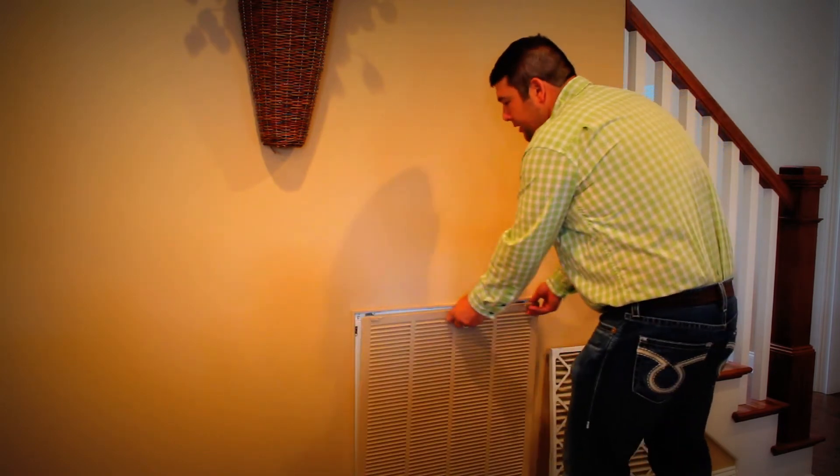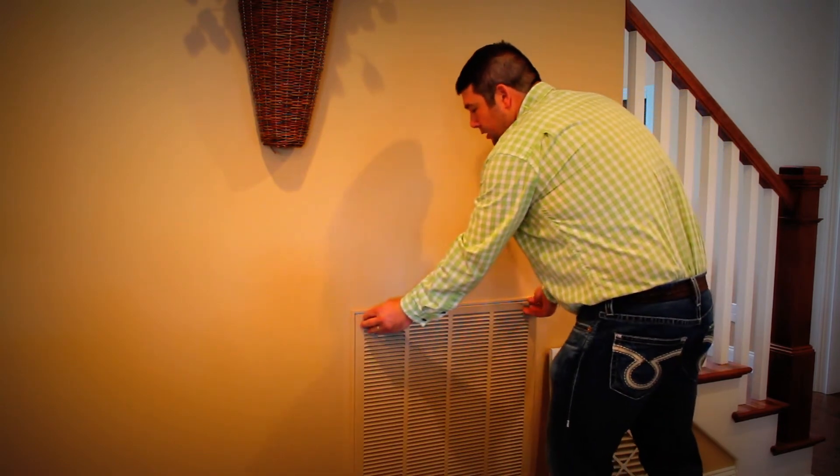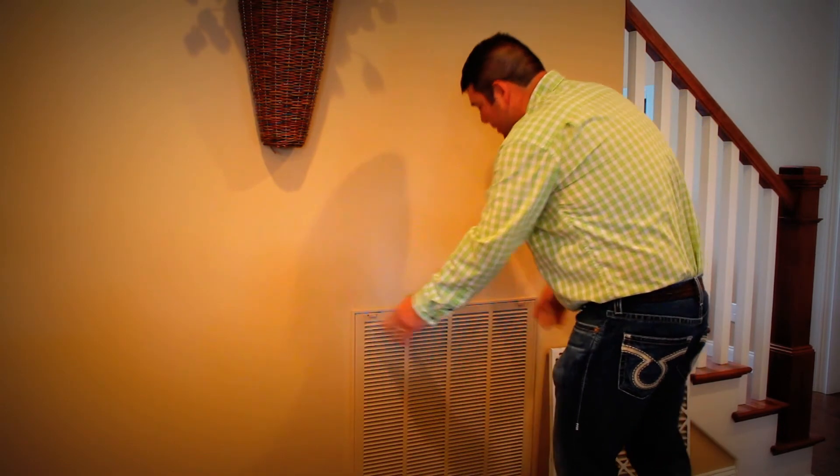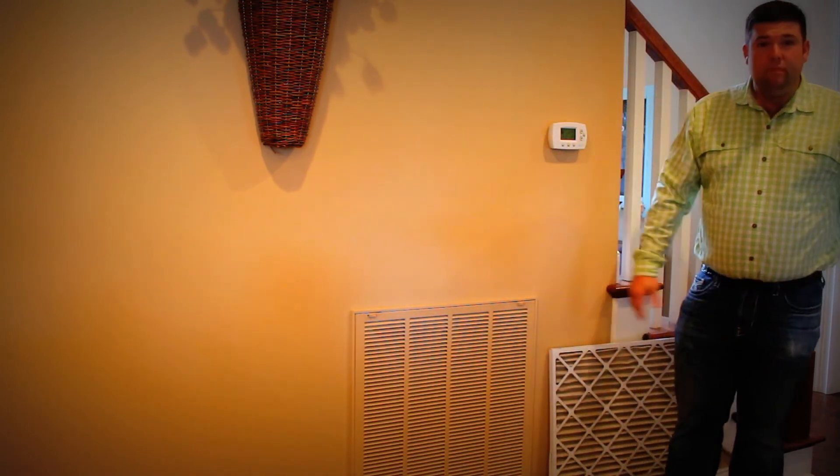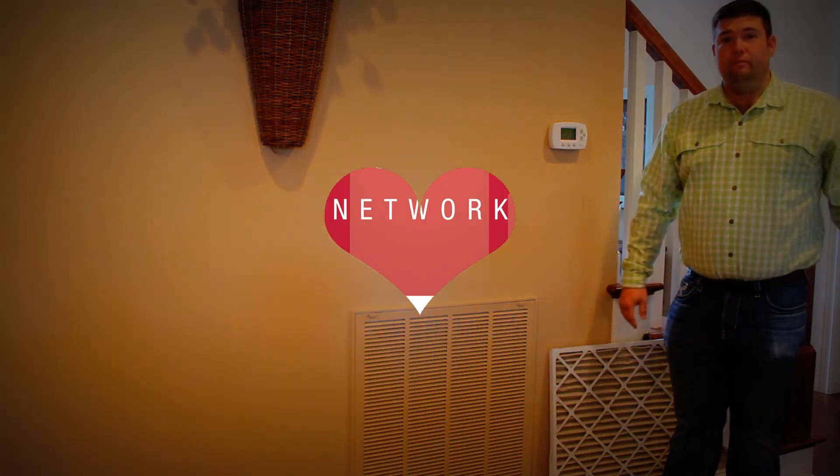Now all I do is simply close the grate and clip it back together. And that's the filter.